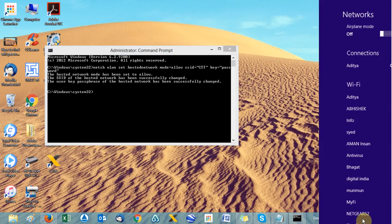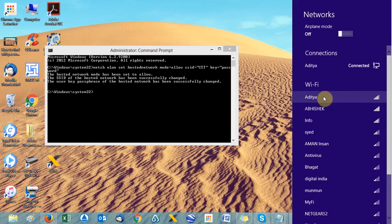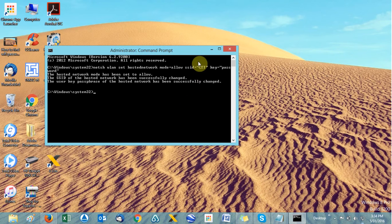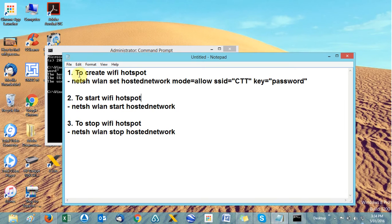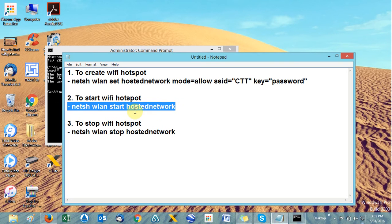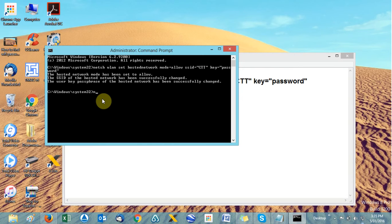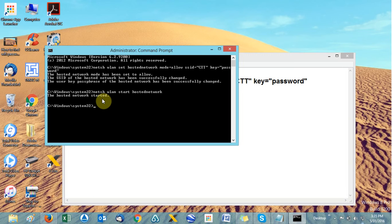At this point you have only created the hotspot but not started it yet. Once you start it, the Wi-Fi name will appear in the list on other devices. To start the hotspot, type the second command: netsh wlan start hostednetwork, then hit Enter. You will see the message 'The hosted network started'.